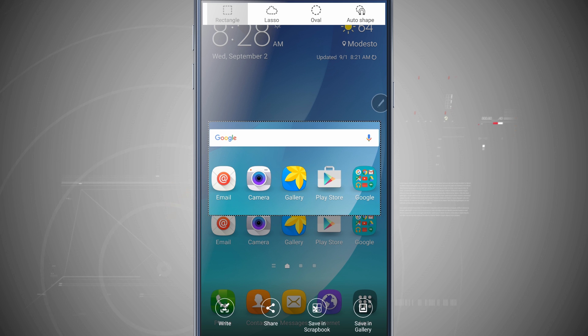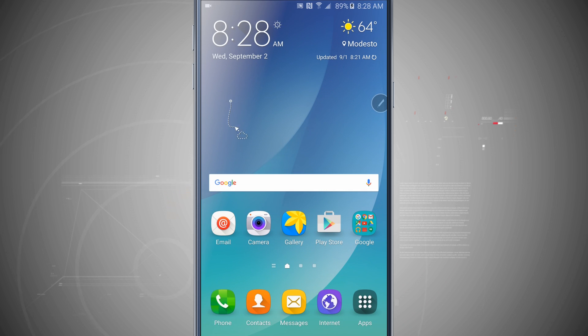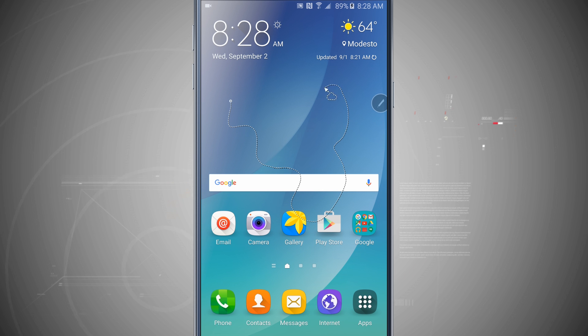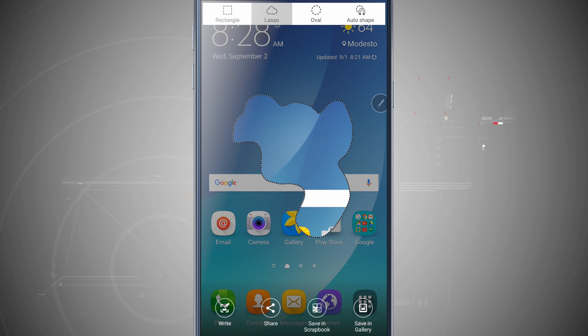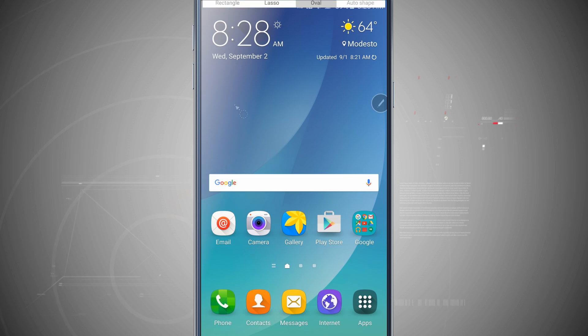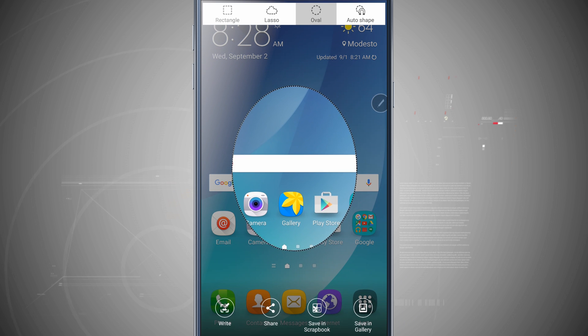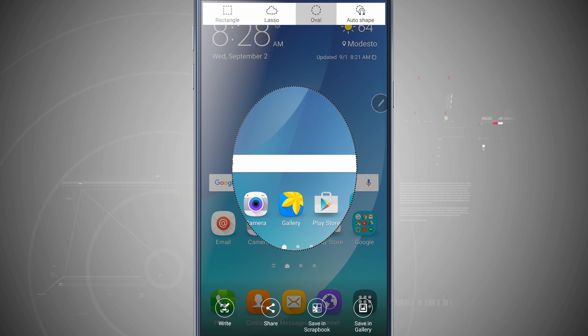And now that I've done the shape, what I can actually do is even change it. So now if I use lasso, you see I can kind of make my own shape and once I connect the dots, it's going to take just that portion of the screenshot that I just drew. Or I can even choose an oval shape and make a circle or an oval and capture that.